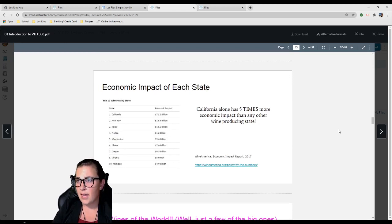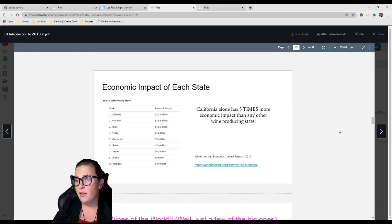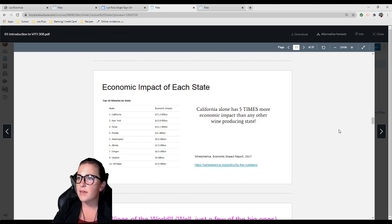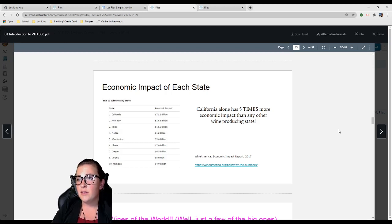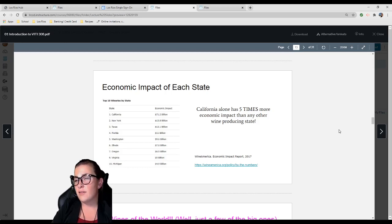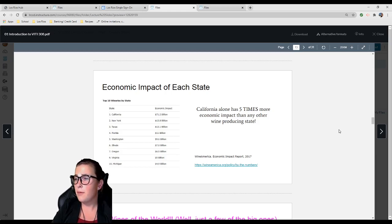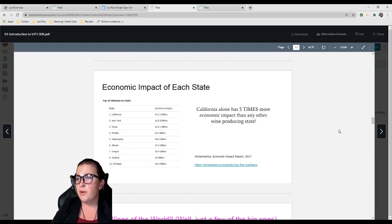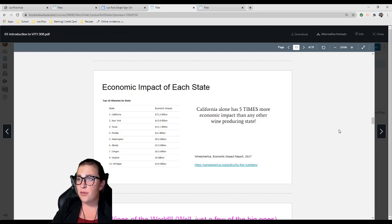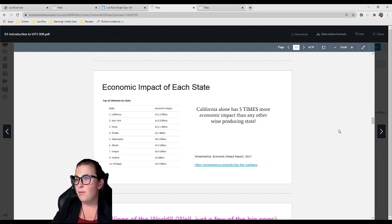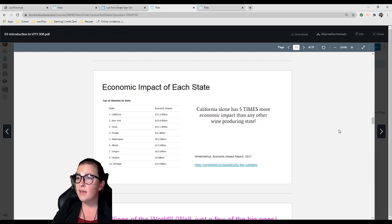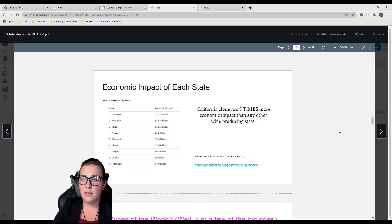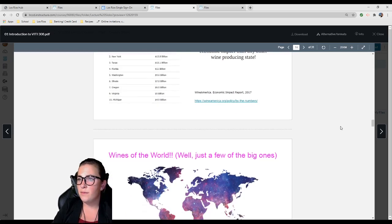Economic impact: California is by far leading the United States, with five times more economic impact than any other wine producing state. California: 71.2 billion dollars in 2017, so probably more now. New York behind it at 13.8. Texas actually number three at 13.1, even though they were 10th on the list of producers.